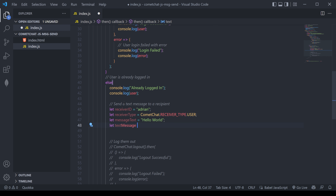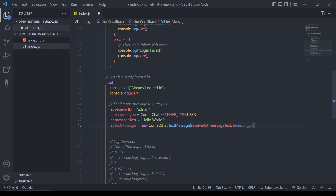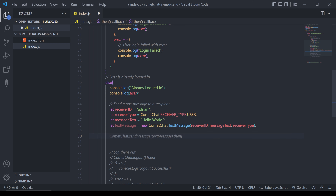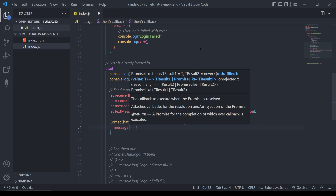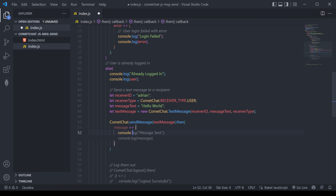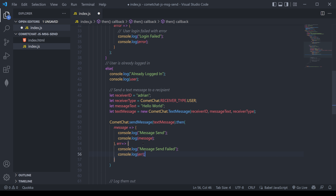Finally, we'll combine all of this into an actual text message variable. This will be created when we pass in new CometChat.TextMessage, assigning the receiver ID, the text message, and the receiver type. We can then call CometChat.sendMessage and pass in the text message. We'll get back a reply with a variable called message. We're simply going to console log that we've sent the message and then console log the message itself, plus some error logging to catch any failures.